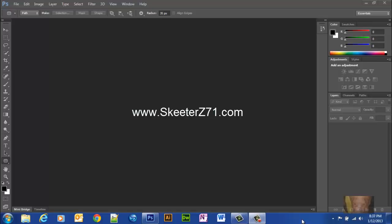Okay, what we're going to do here is we are going to create rounded corners on a photograph in Adobe Photoshop CS6.